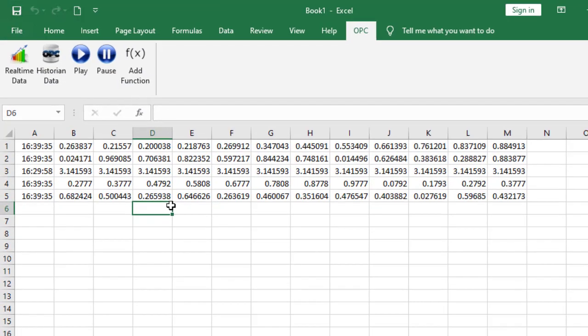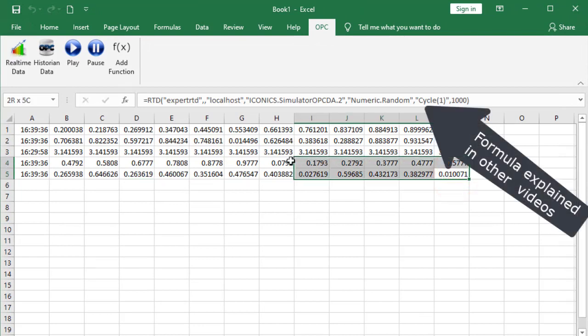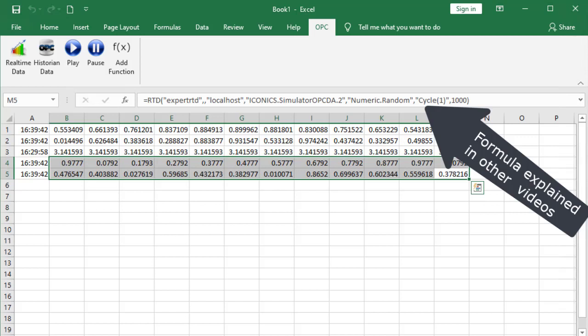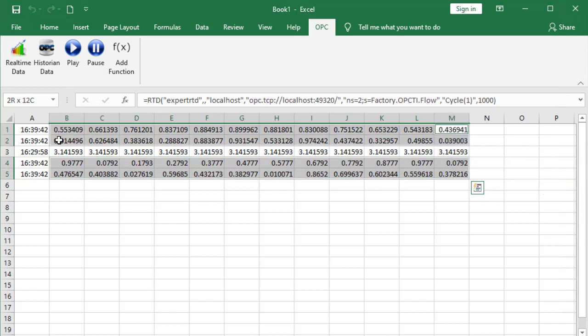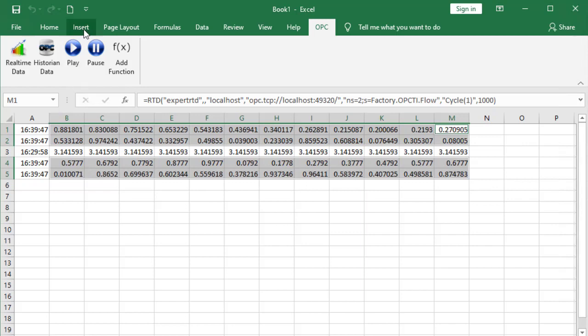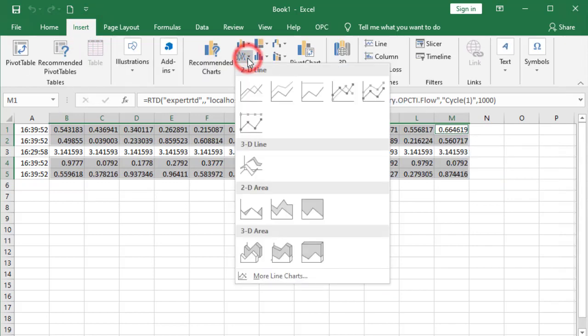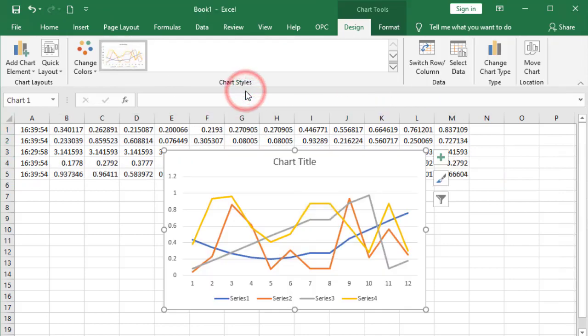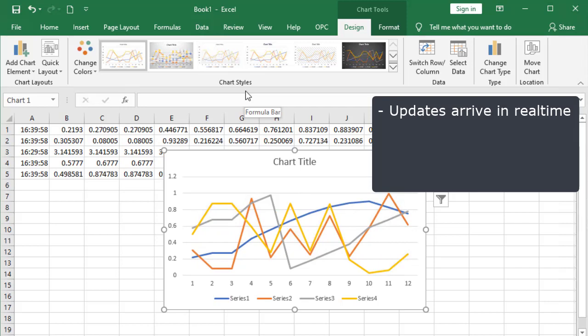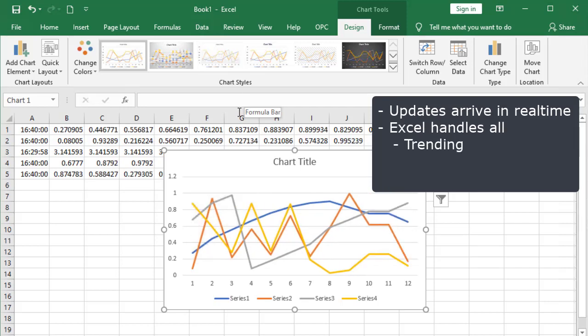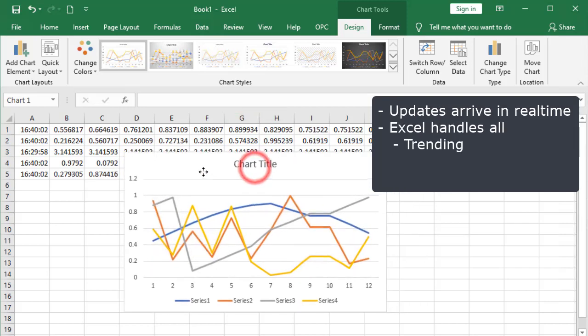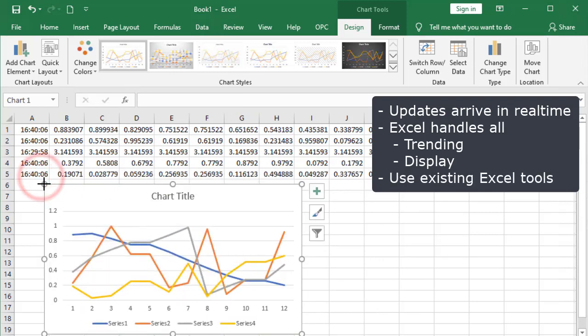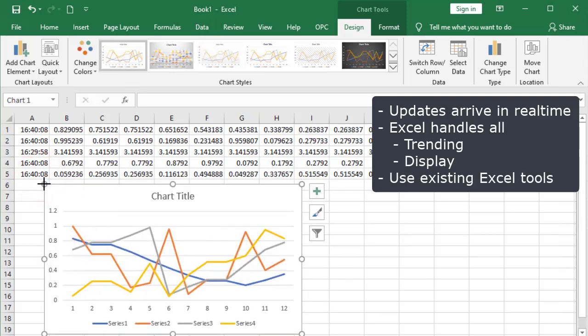But the true power of this grid becomes obvious when using Excel tools to trend and analyze data. We no longer need specialized vendor tools. For example, here is a real-time trend of the data using Excel. Notice updates arrive in real-time. Excel handles all trending and display. Users can use existing Excel tools.